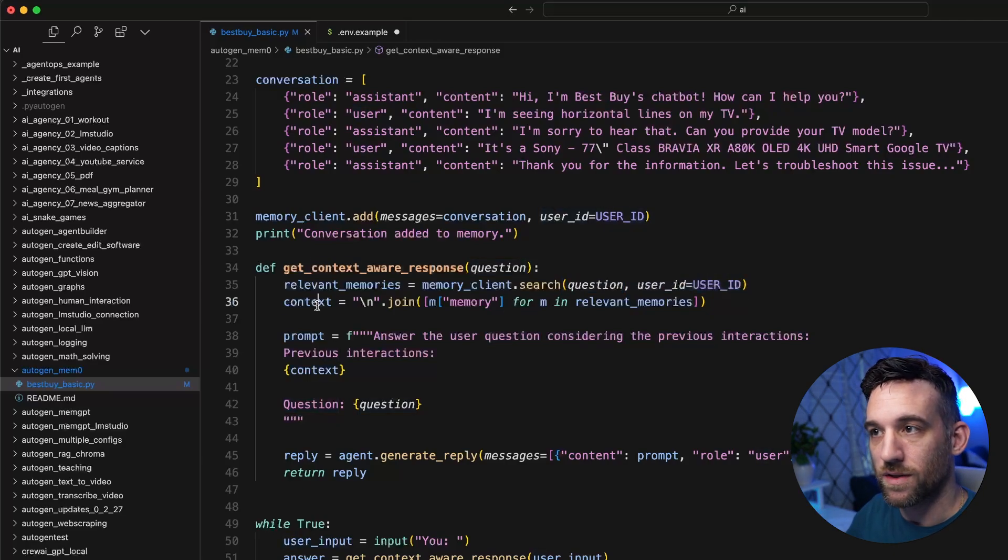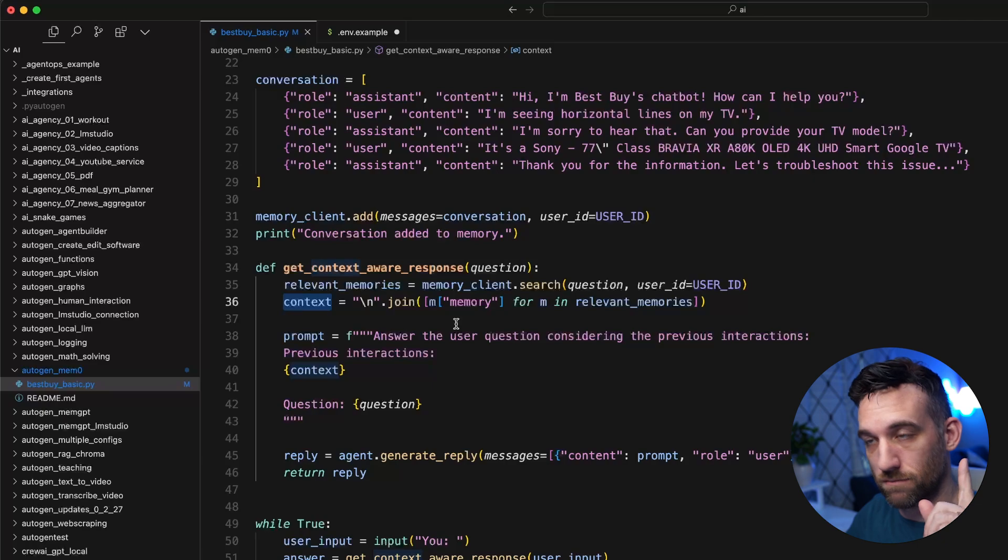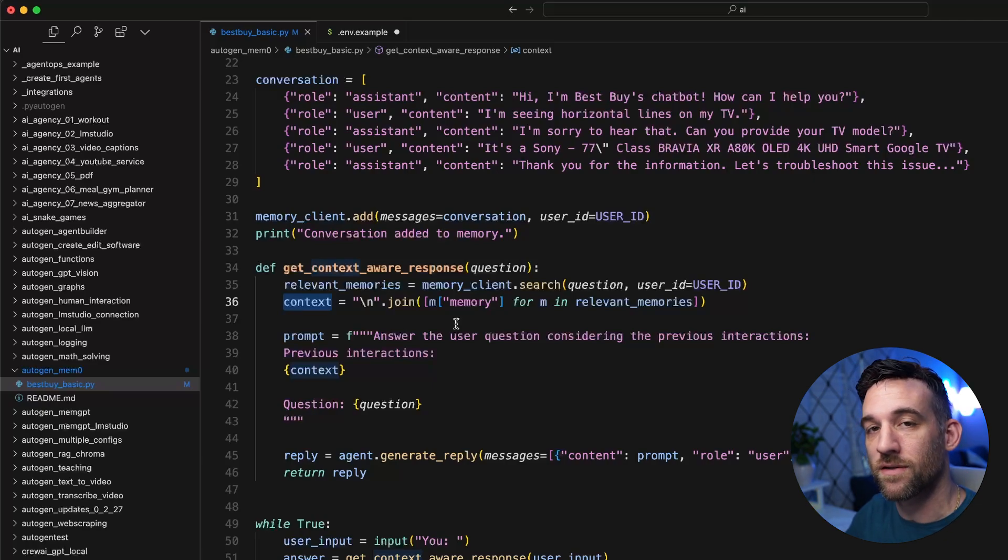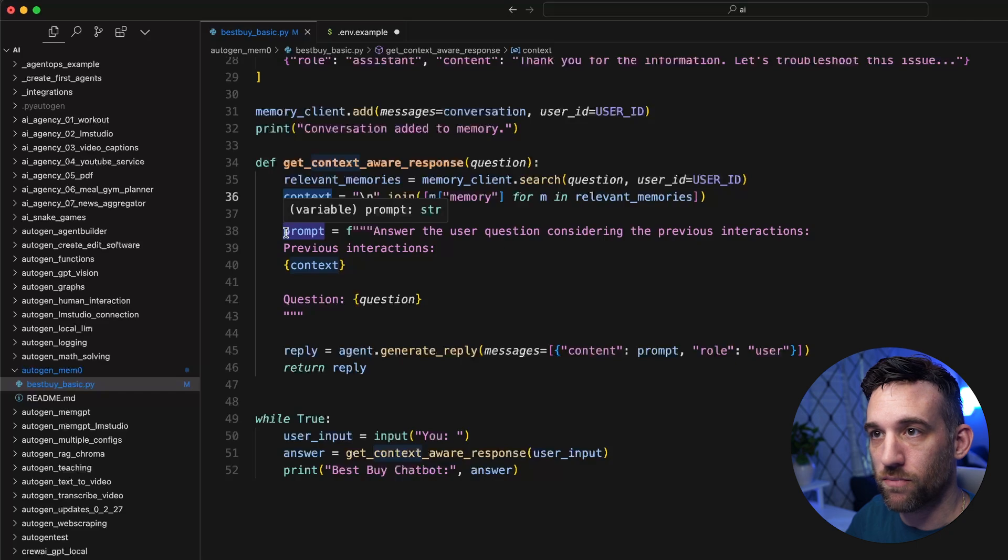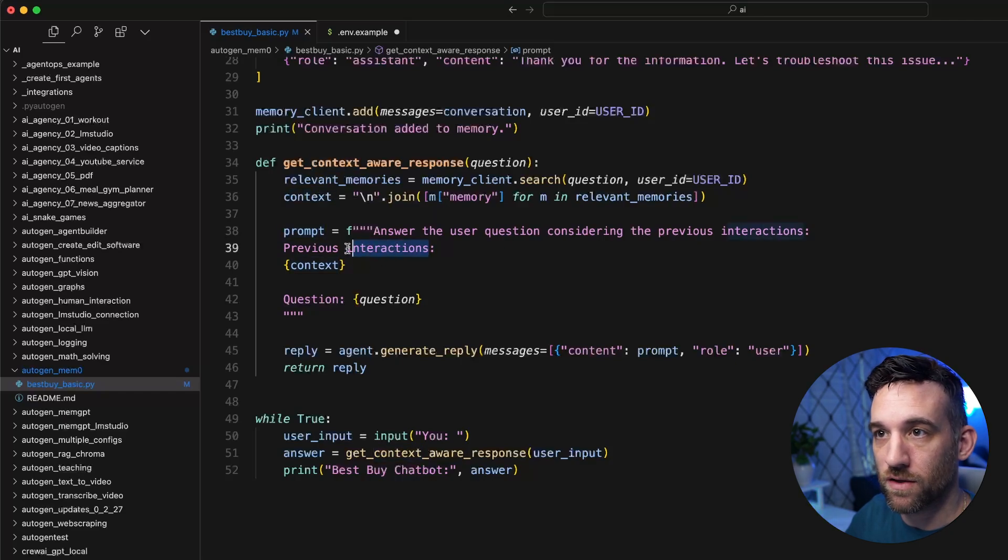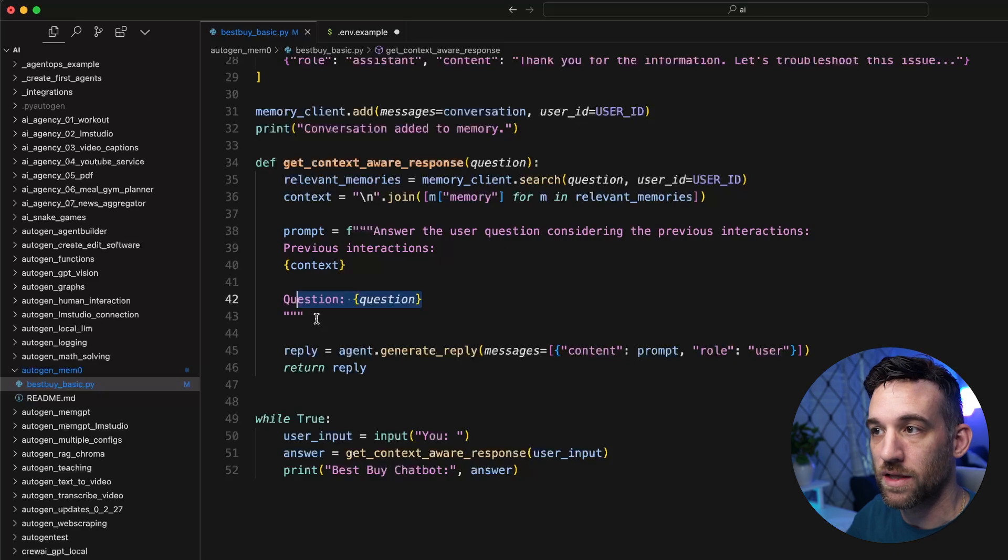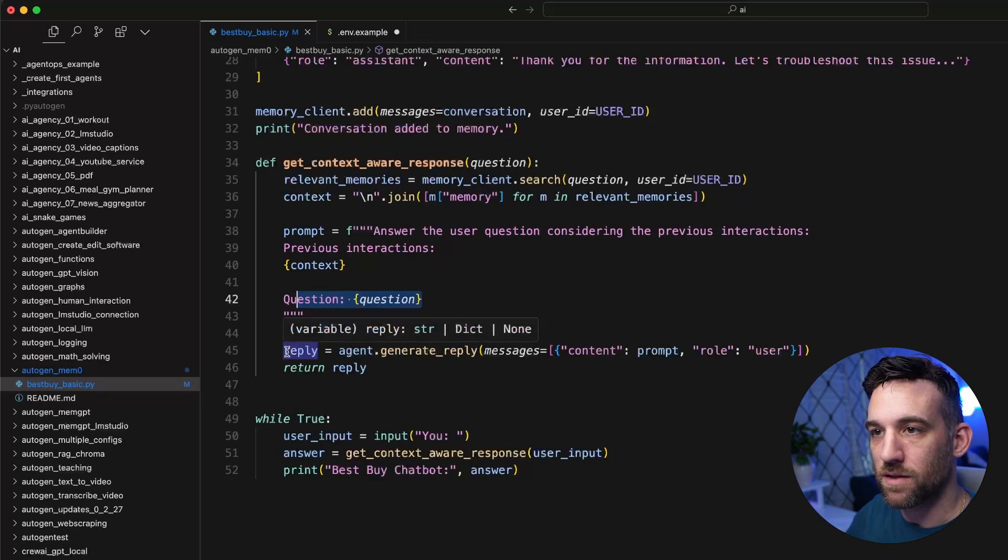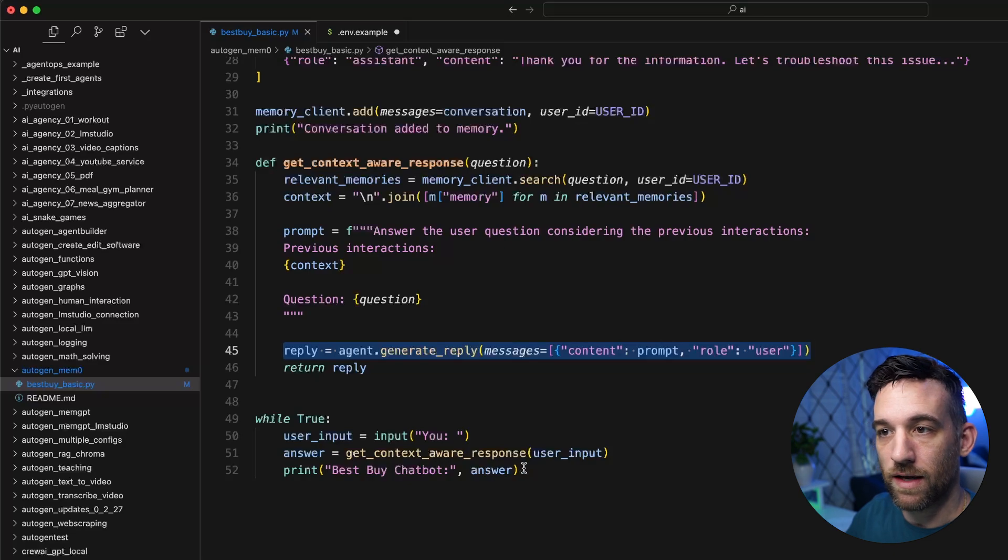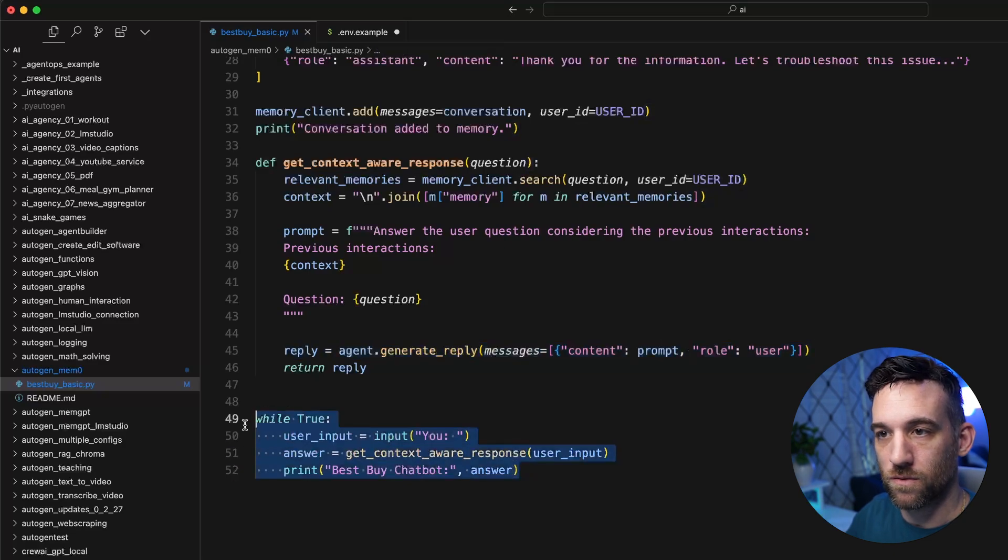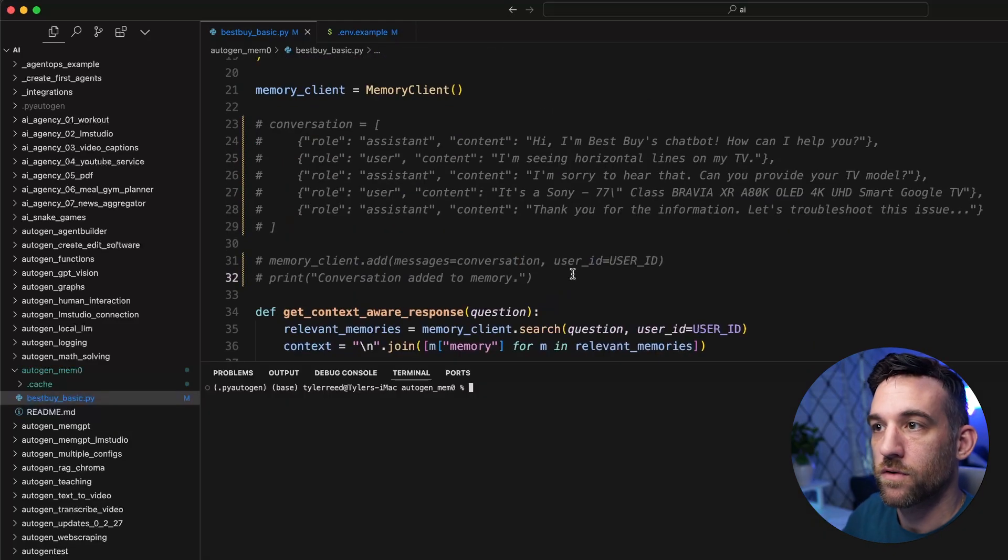And we want to make sure it's the conversation that we had. So we're going to take this context from it, it's going to search for relevant memories on their website that have already been added. This is just a prompt to say, okay, the previous interactions are the context, the memory context, and then this is the question. And then we just basically want to get a reply from the agent, right? And then I just have a simple while statement so we can keep chatting.